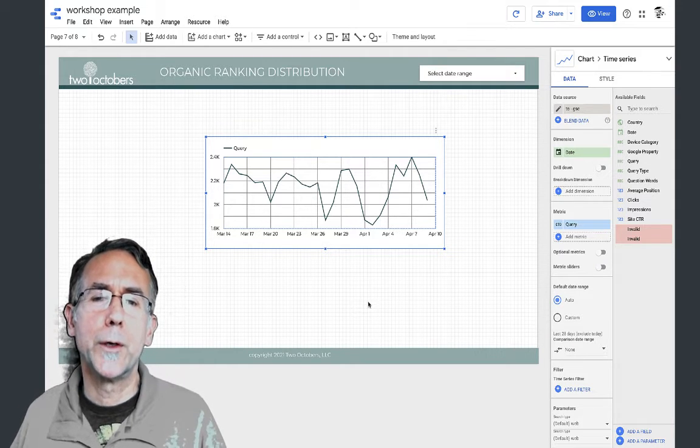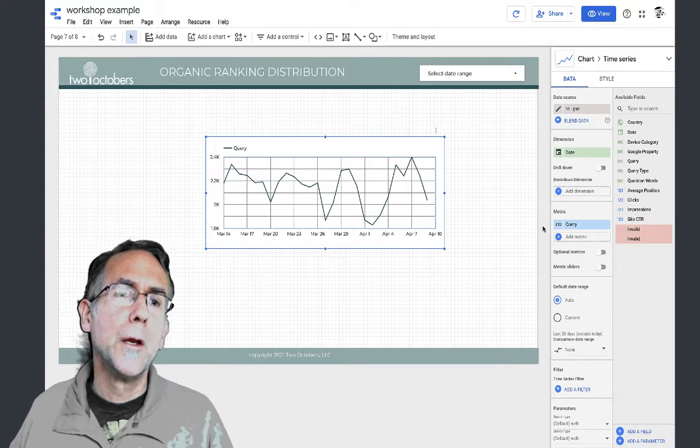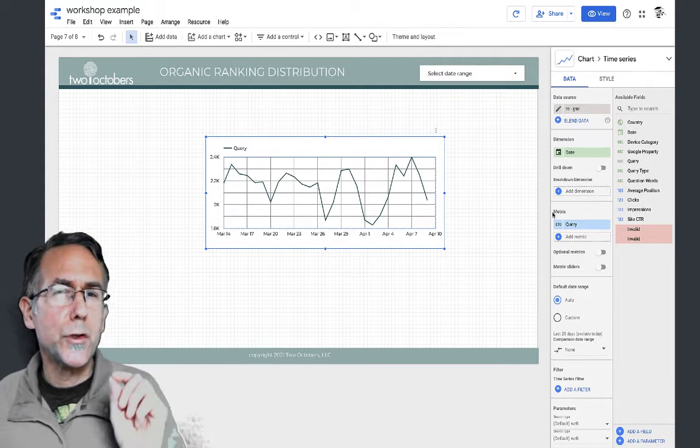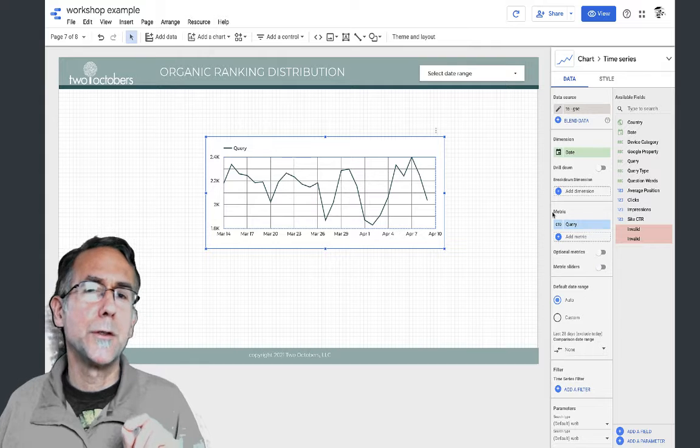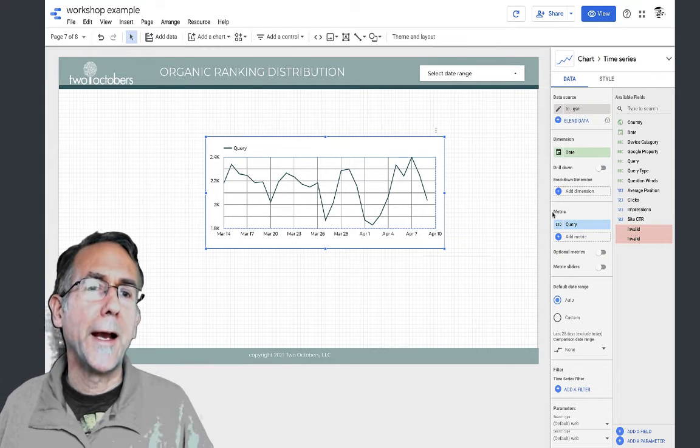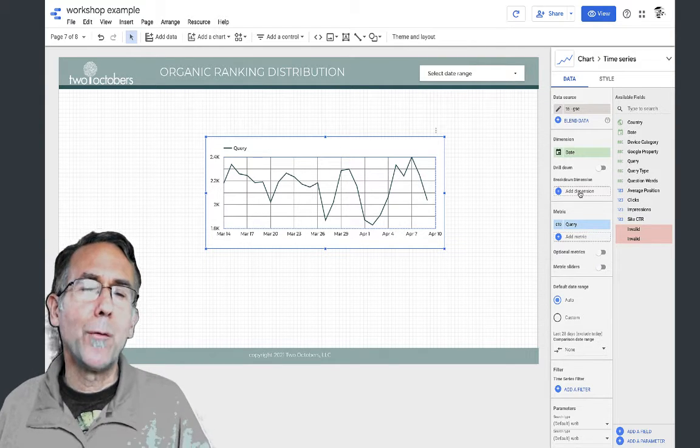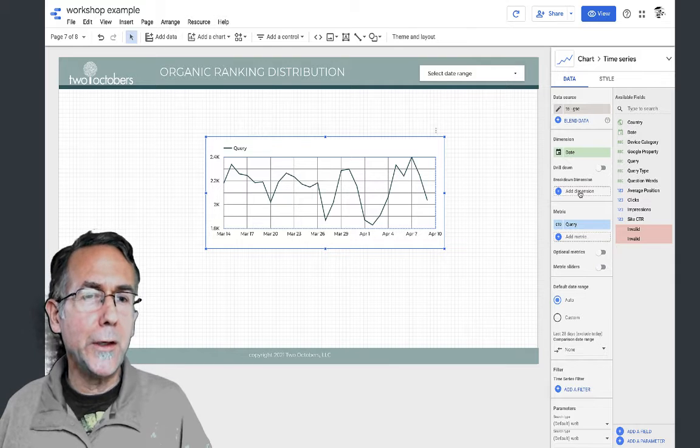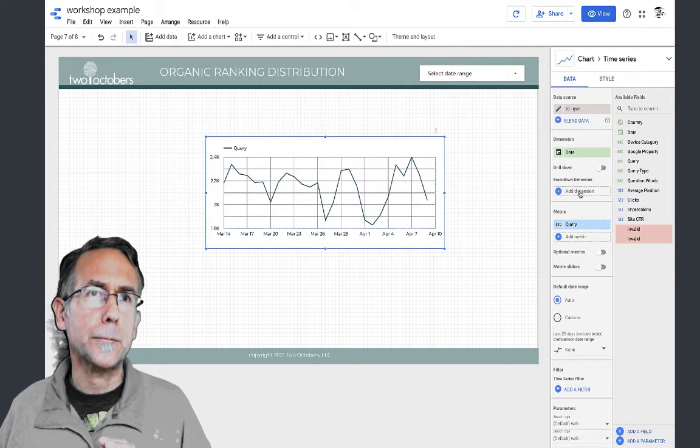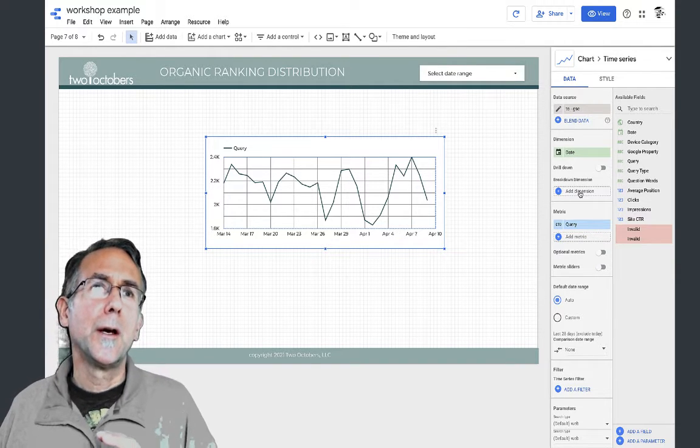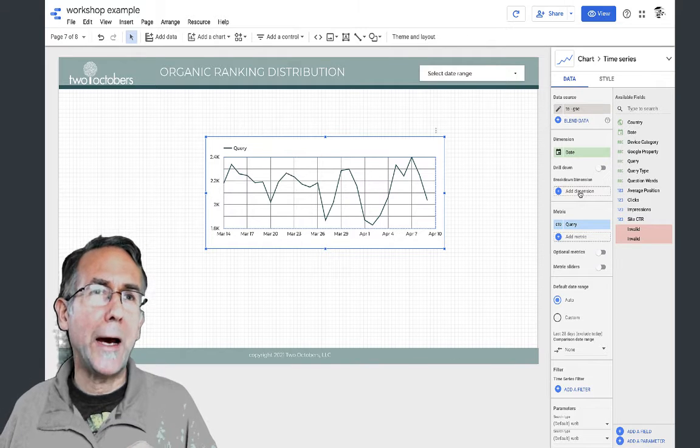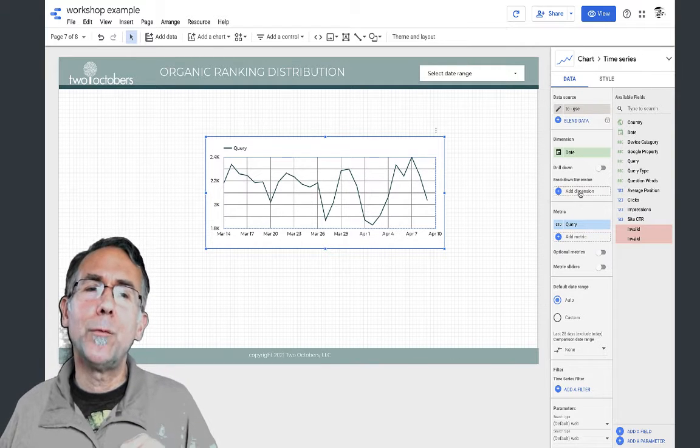To do that business of showing how many are in positions one to five and so on, I could add a breakdown dimension, and what I want to be able to do is add a custom field that does the grouping, and I'm going to show you how to do that.